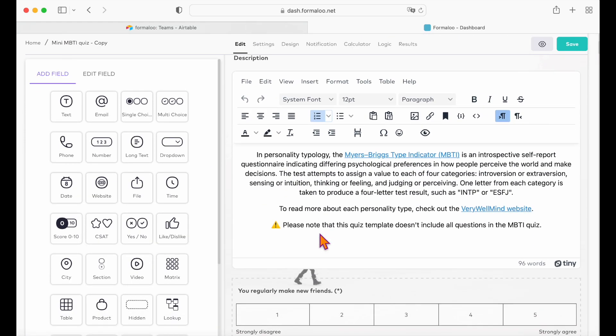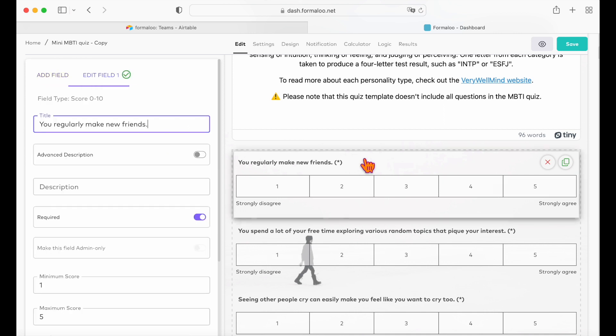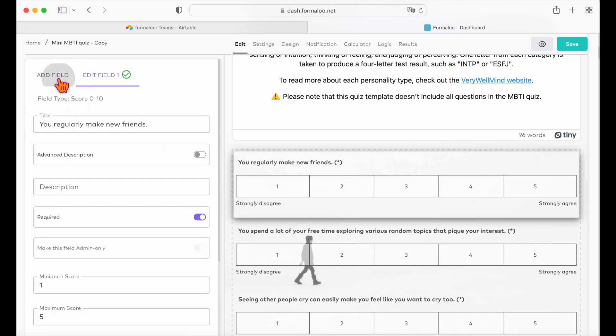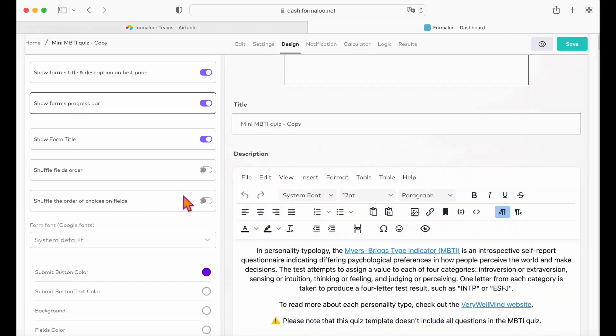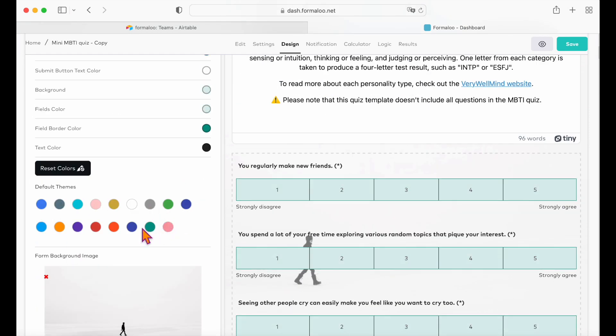You can add new fields to your form, remove the existing ones and you can change how your form looks in the design tab. Check out our form tutorial for more in-depth information on how to customize your form. You can find the link below.